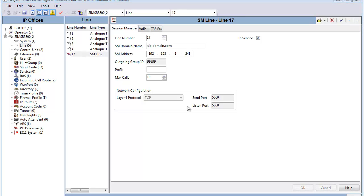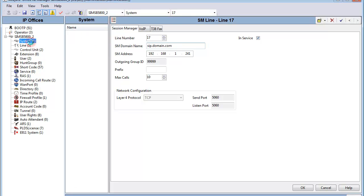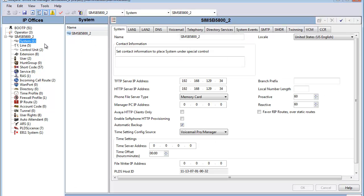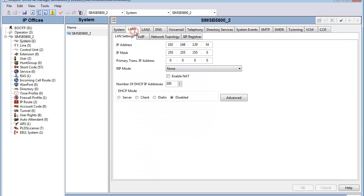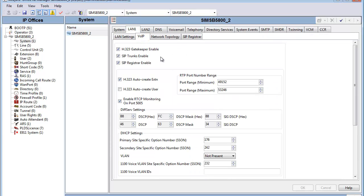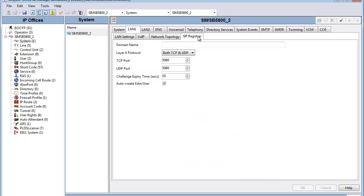Now that we have our Session Manager line configured on the B5800, let's again pay special note to the SIP domain, and it's time to go to System, LAN 1, and set up our user agent server side of the B5800. We'll make sure that SIP trunks are enabled, and the Registrar is enabled, and then we'll head to the SIP Registrar. Now it's under the SIP Registrar form that we will match up yet again the SIP domain suitable for the Session Manager line, the Session Manager, and now this B5800 acting as a user agent server.